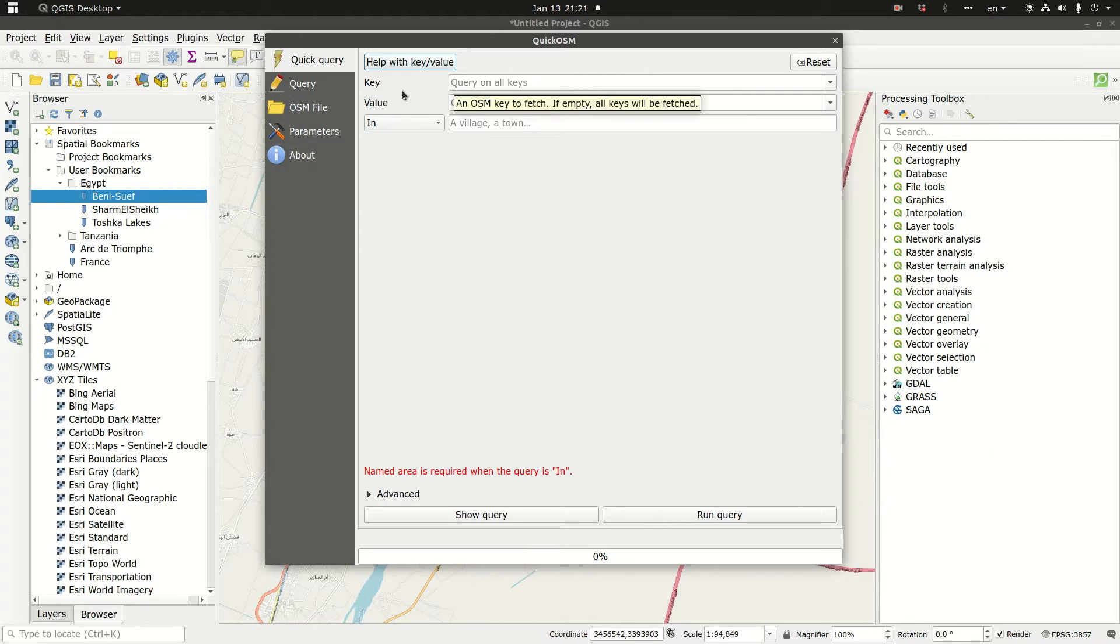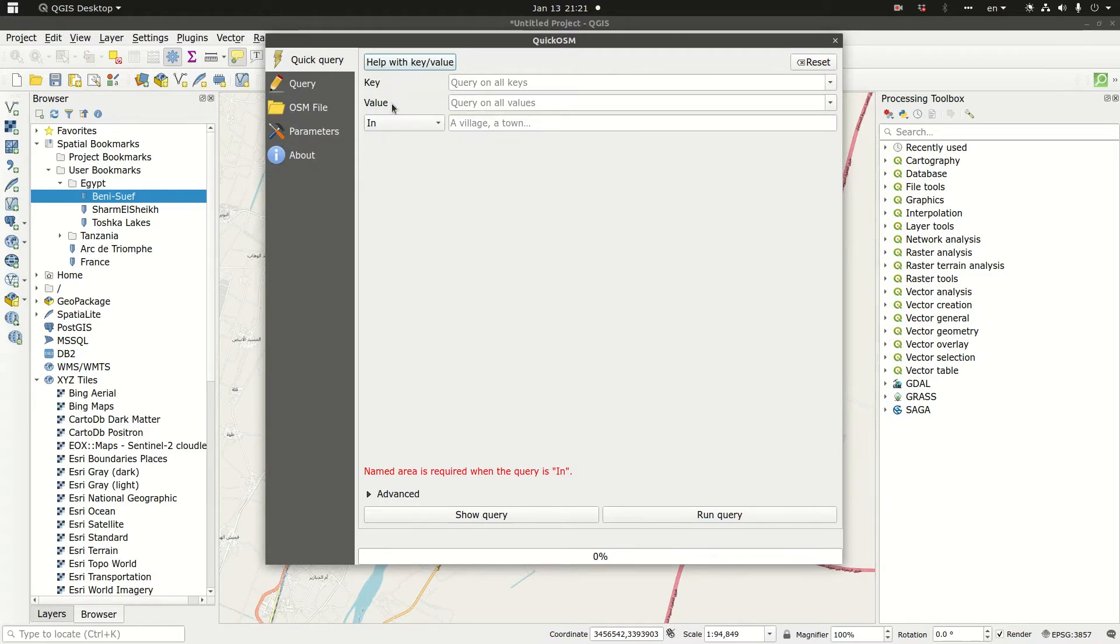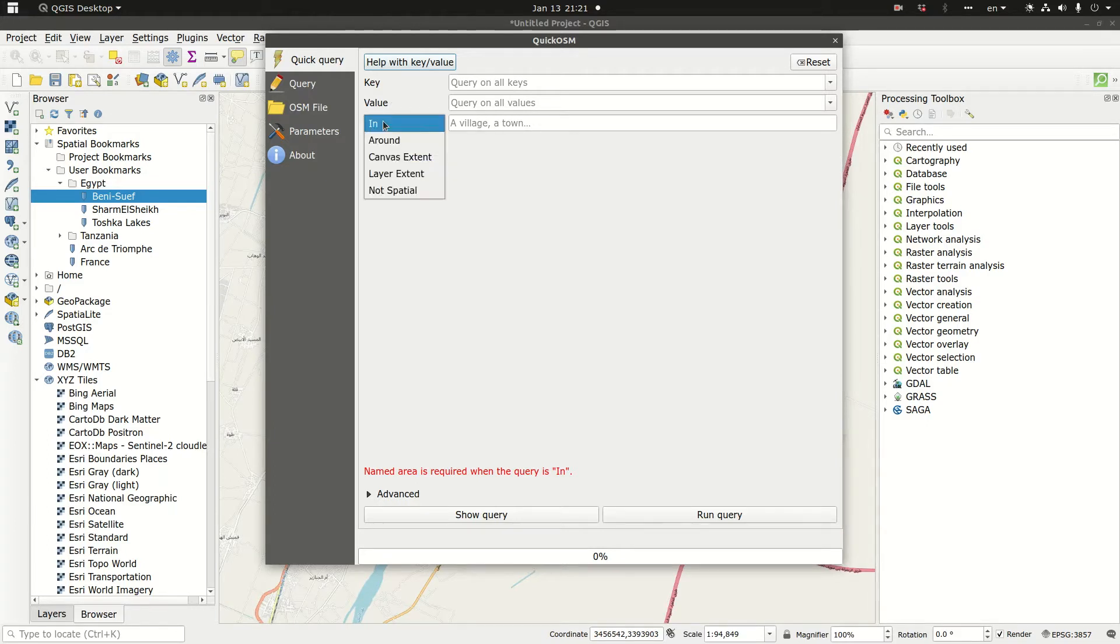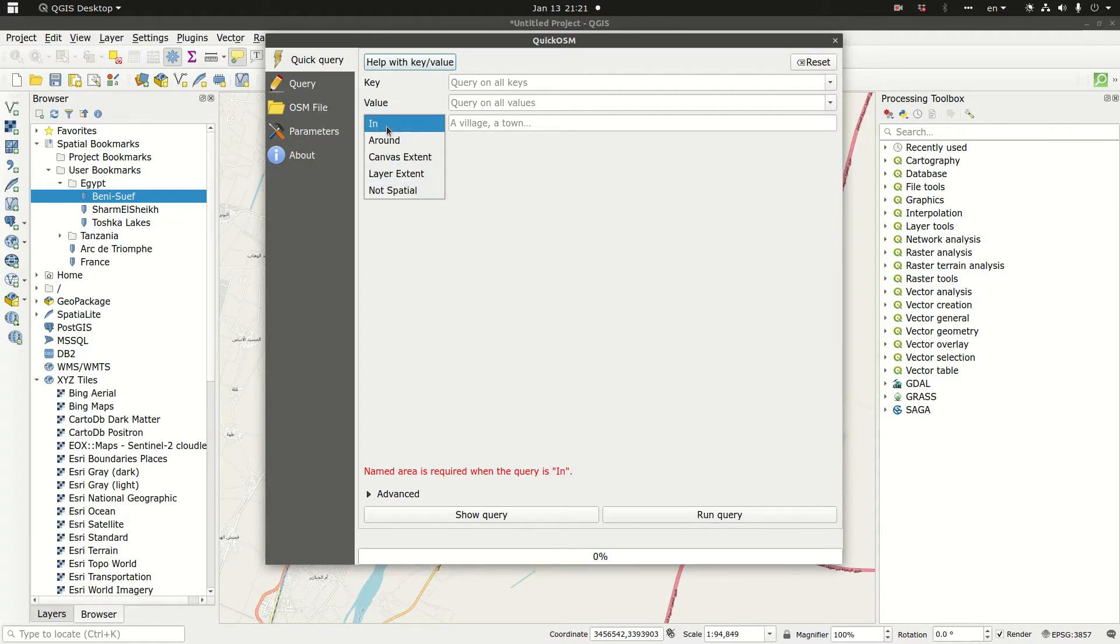The third box is basically the identification of the extent of the data that we need to download.